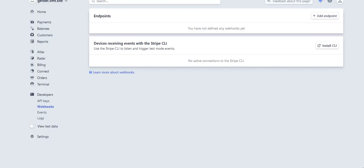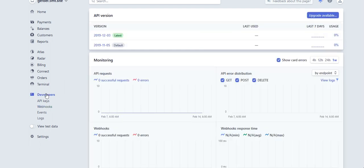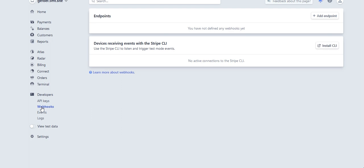As I go to my Stripe account, I need to click on the Developers tab on the left. Then I also need to select webhooks. As I can see here, the endpoints is where the webhooks will be displayed. I need to add an endpoint.